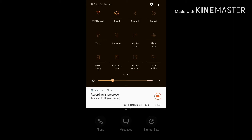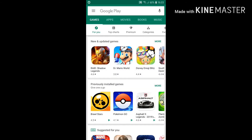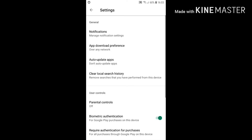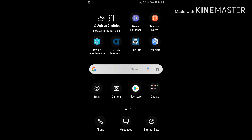Disable app updates. In the Play Store, I'm pretty sure you have app updates set to auto-update over WiFi. I recommend changing it to not auto-update apps, because if you're out with friends and you have a very limited mobile data plan, Google Play Store can auto-update apps without letting you know. So set it to 'don't auto-update apps.'